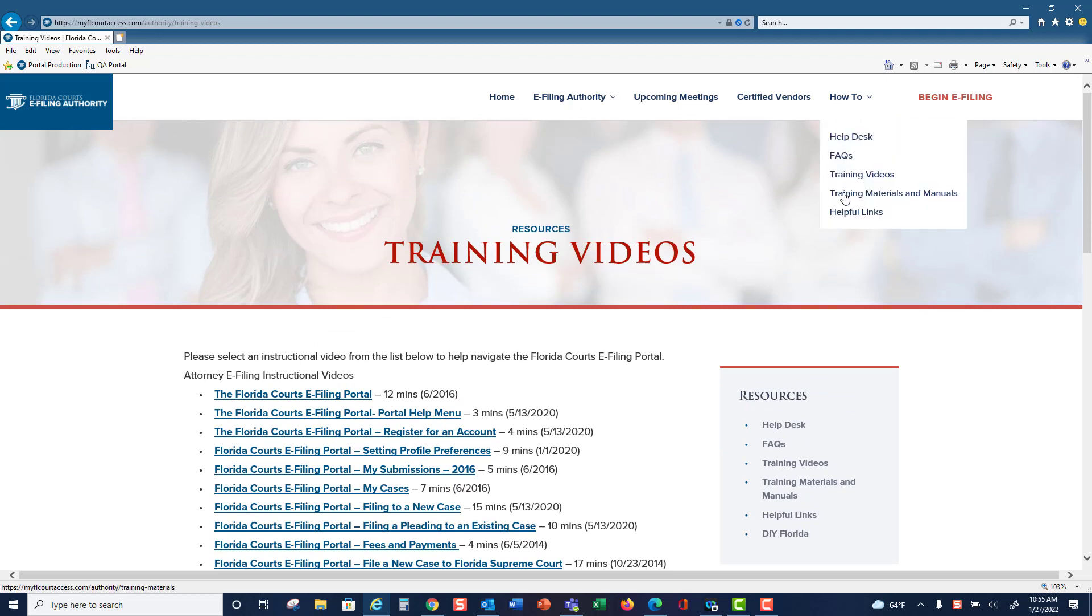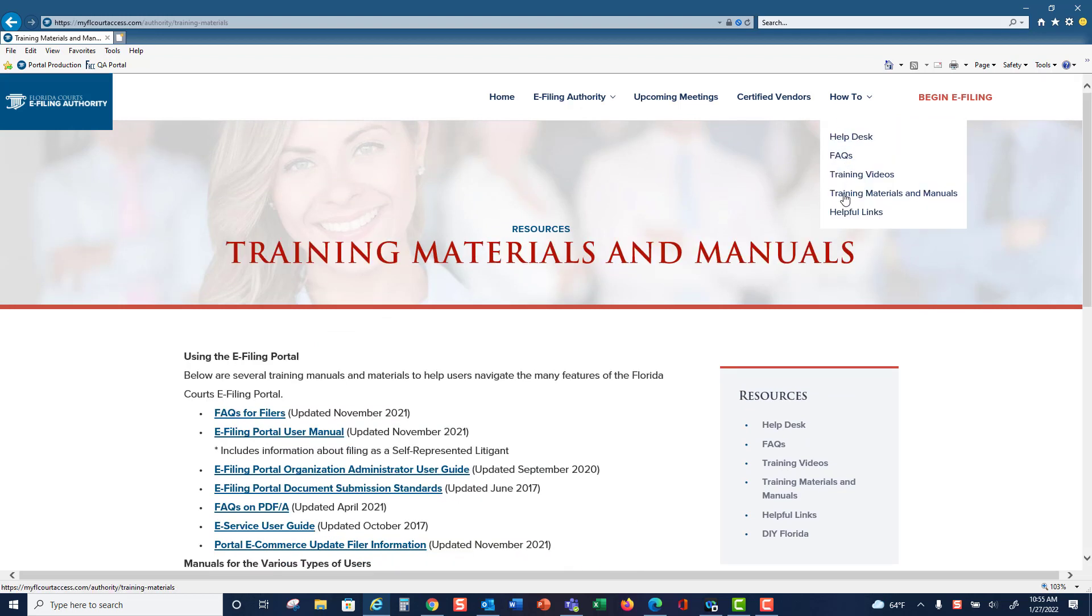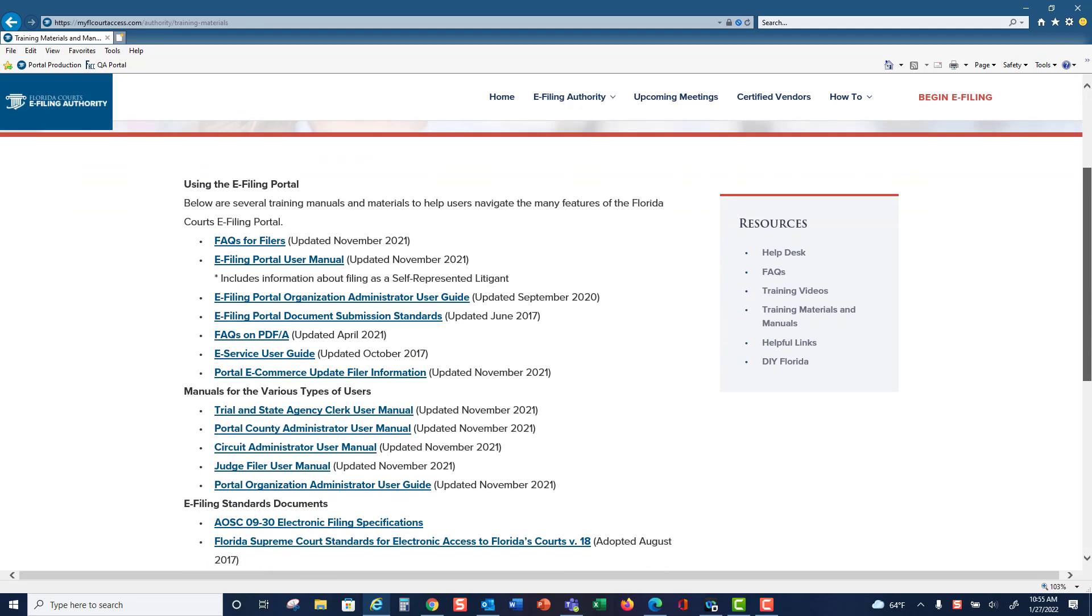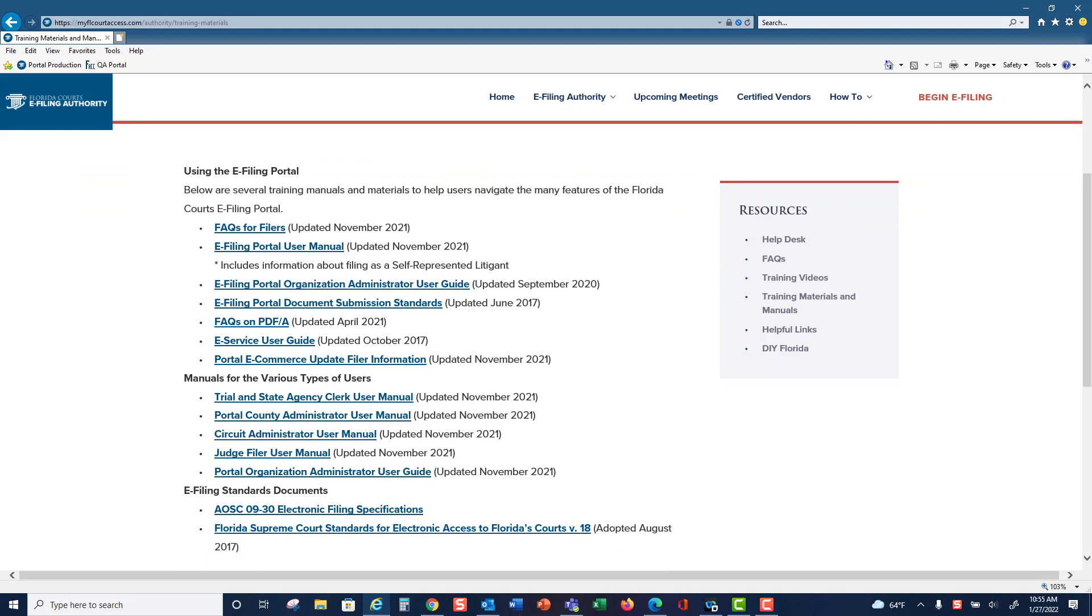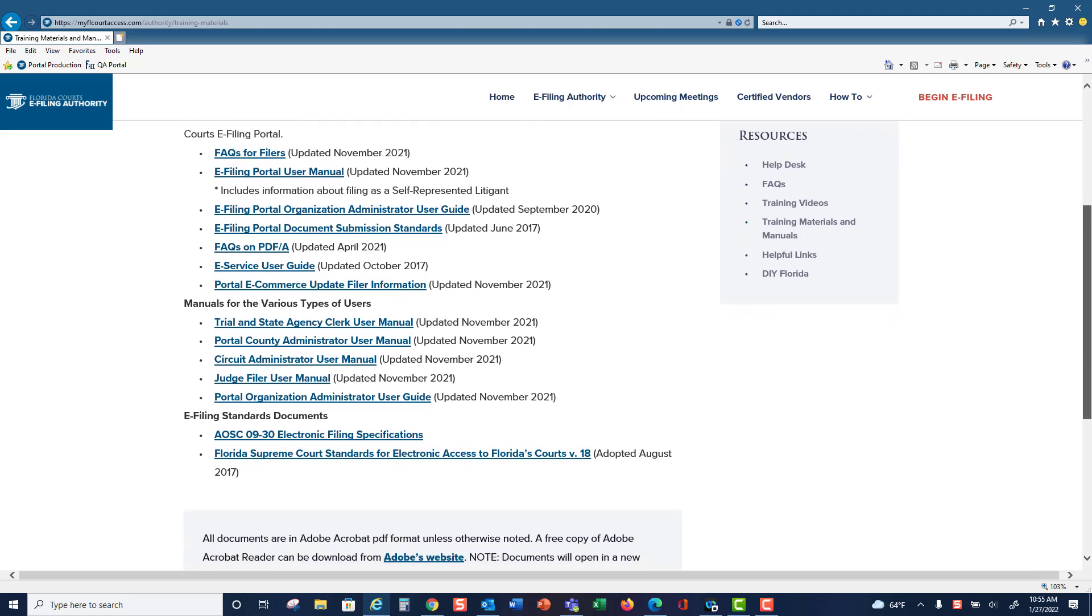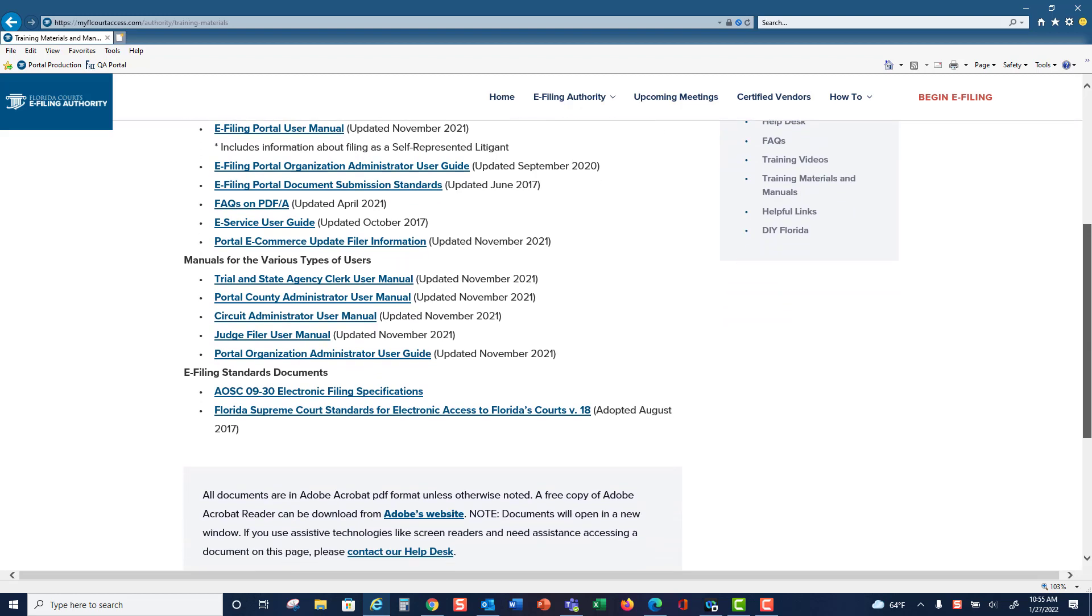Next are our training materials and manuals. We have manuals in PDF format so you can download the manual to your desktop and search for the topic that you would like more instructions on.